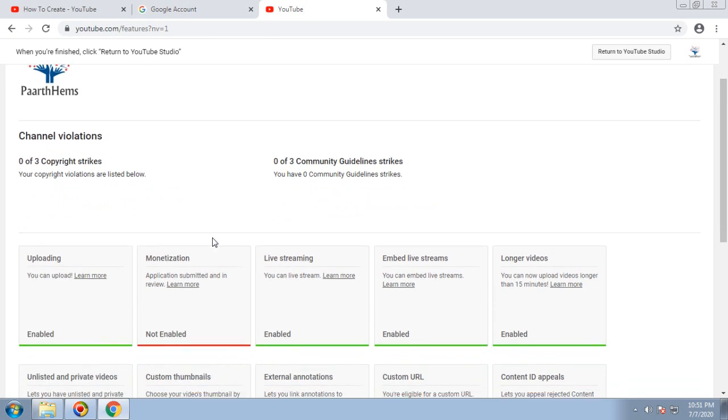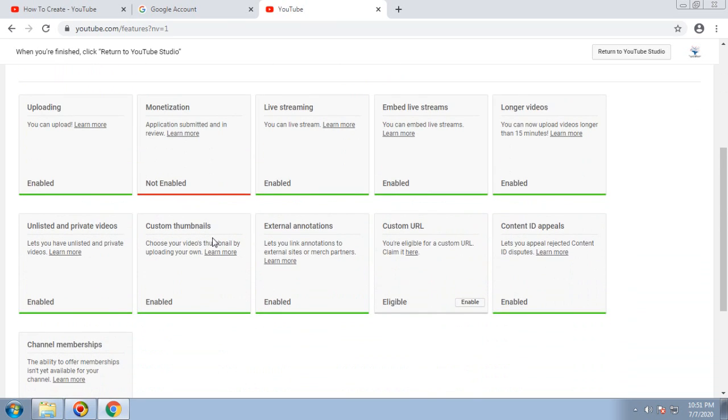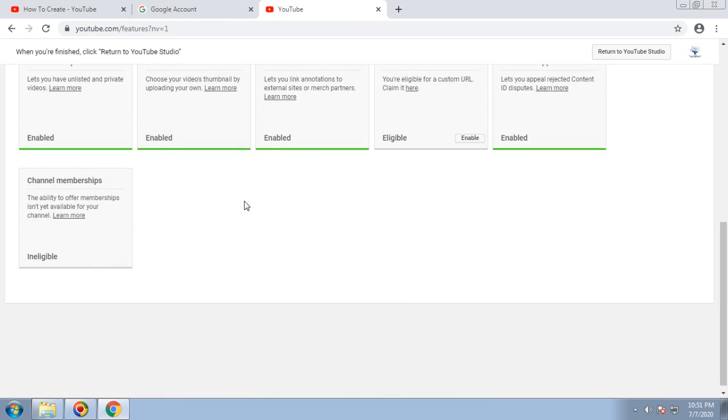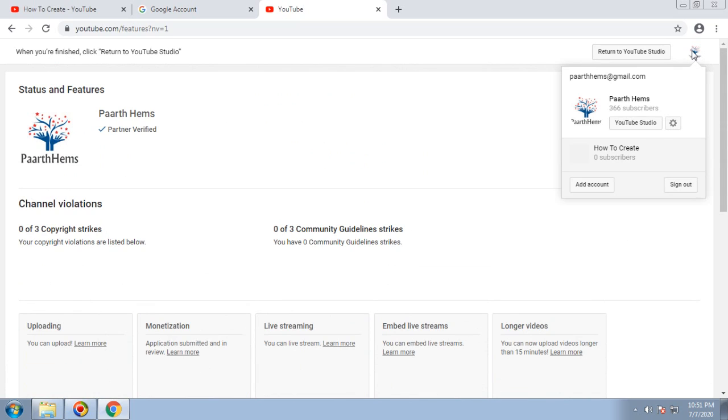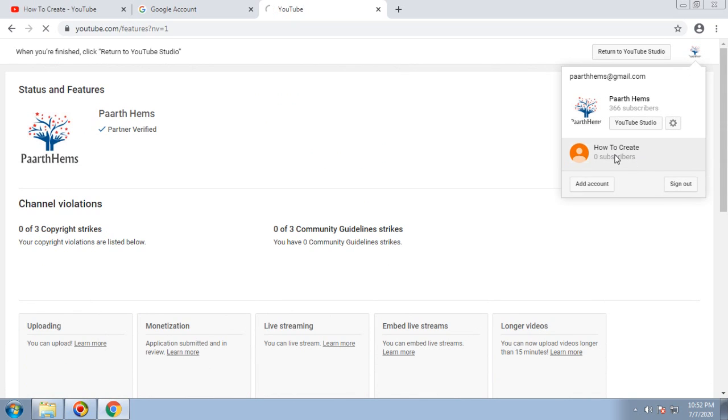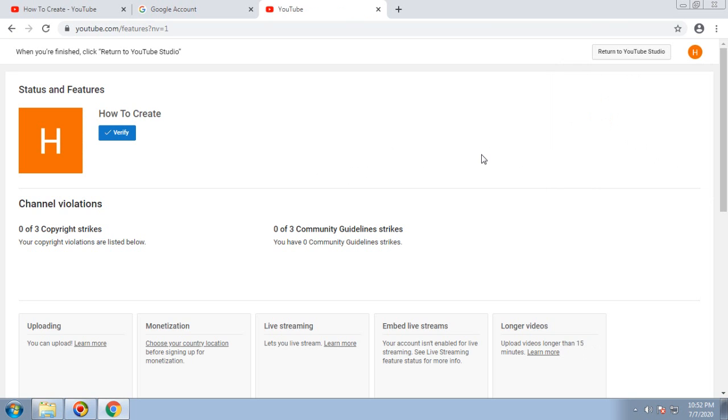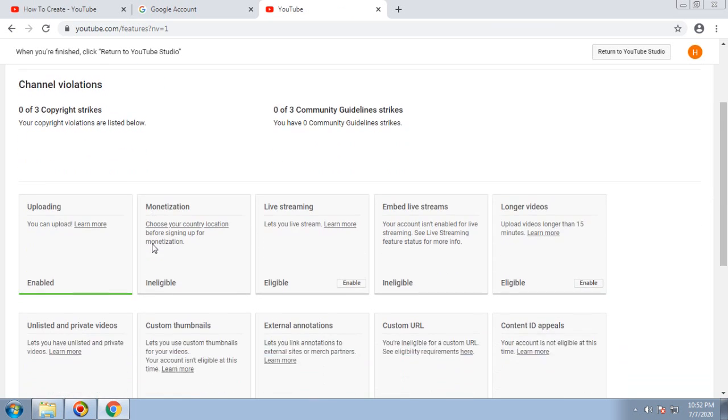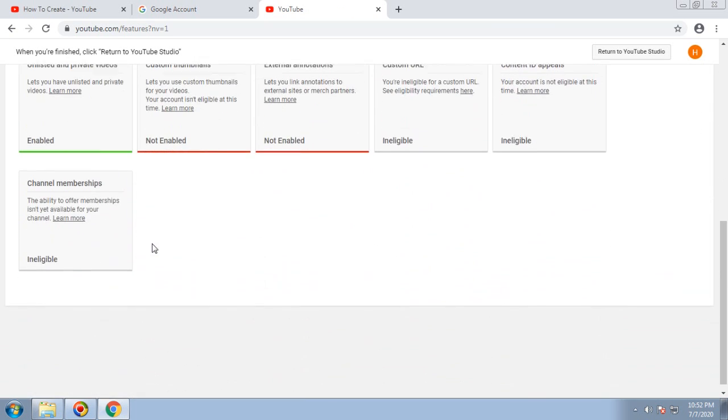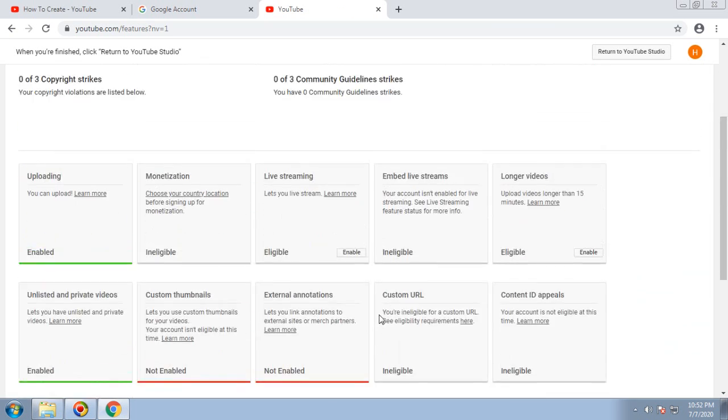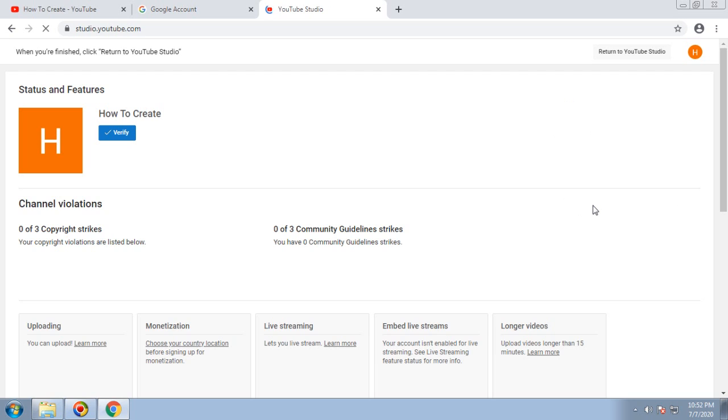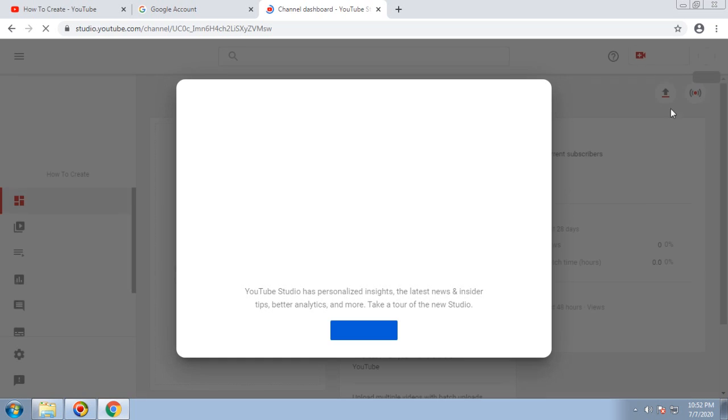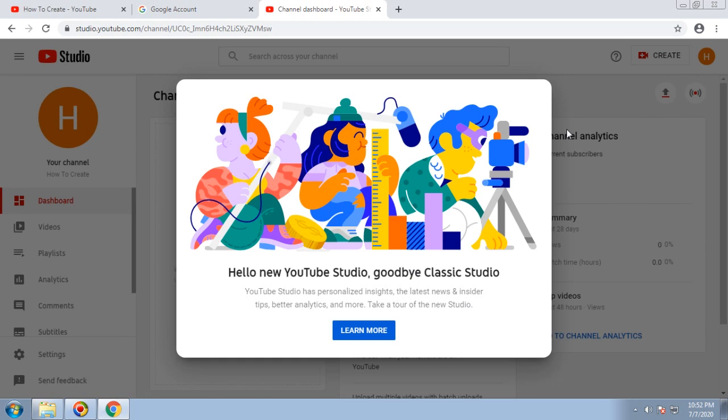Here you can see the particular channel features. If I switch back to How to Create as my newly created channel, you can see the same page with the features. I'll go back to switch to YouTube Studio.